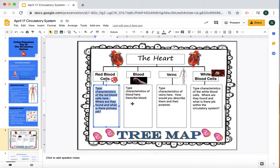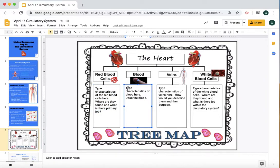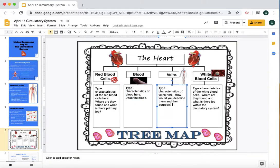When you're done with that, click in the 'What is blood?' box, highlight this, and then type the characteristics of blood here — what are the different parts of the blood? Then you're going to go to veins. You're going to highlight this and type what are the veins, how would you describe them and their purpose.